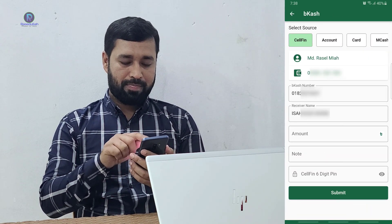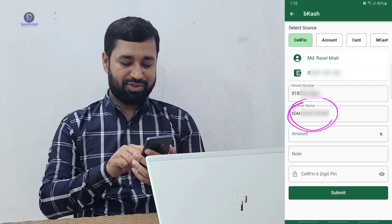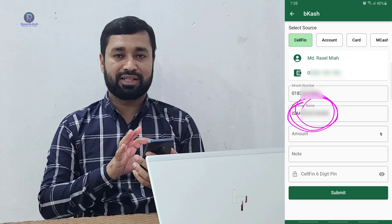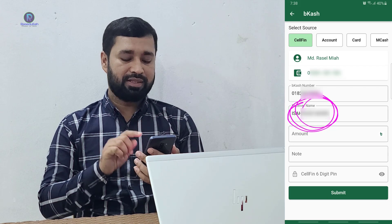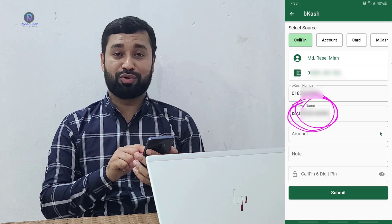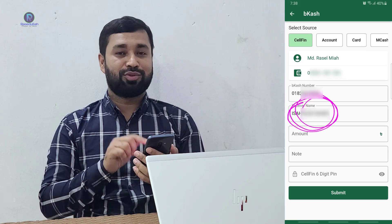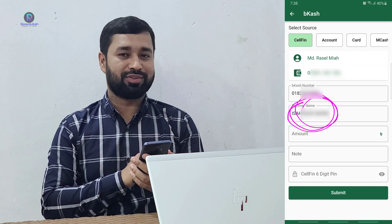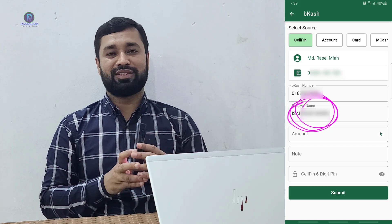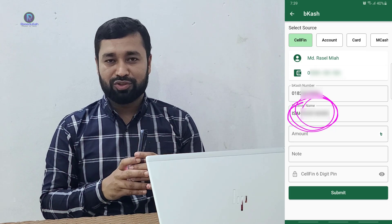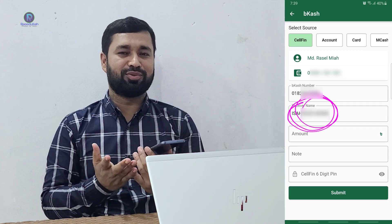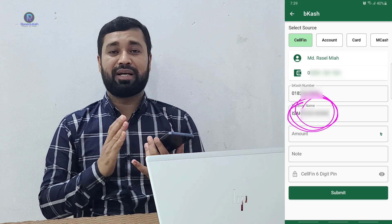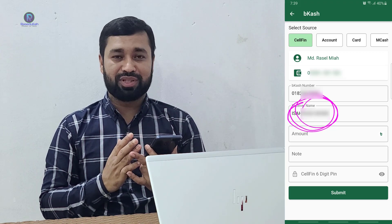Now we are going to click Receiver Name. We are going to input this account and we are going to register. We are going to check the ID card. If you have any questions, you will be able to submit your account.